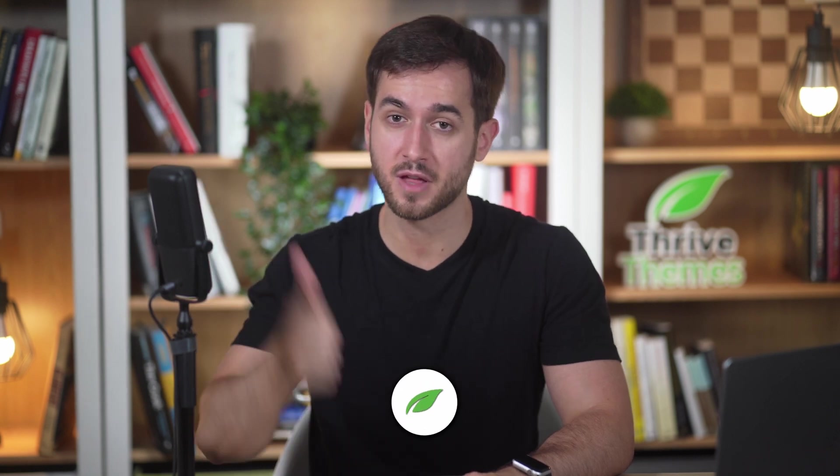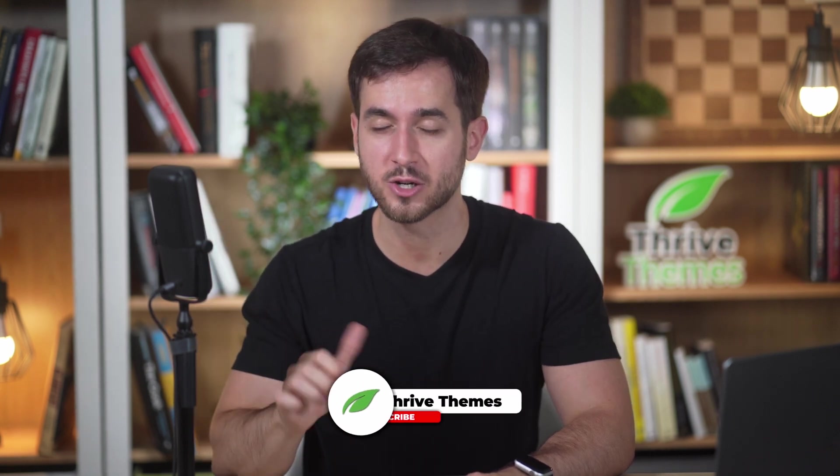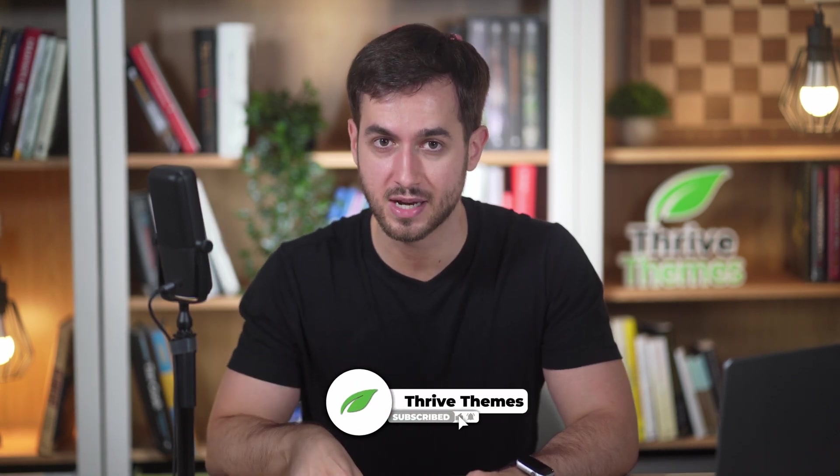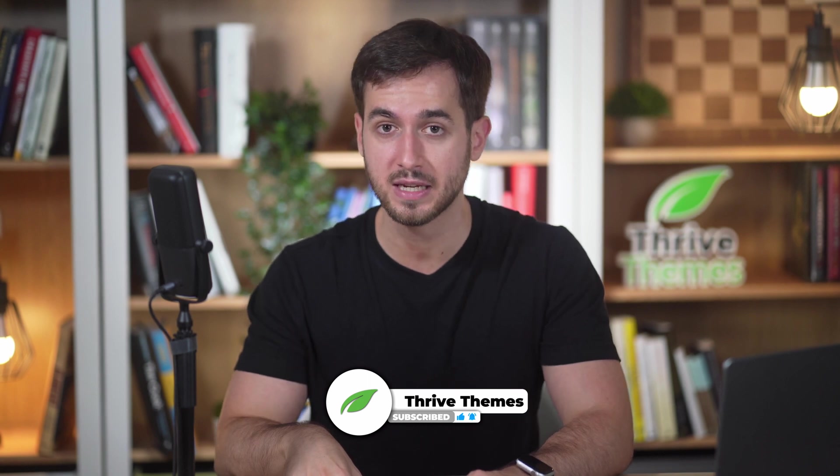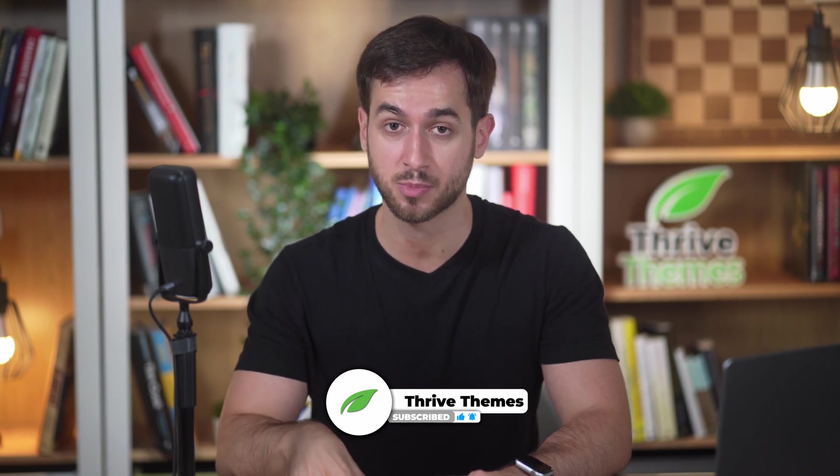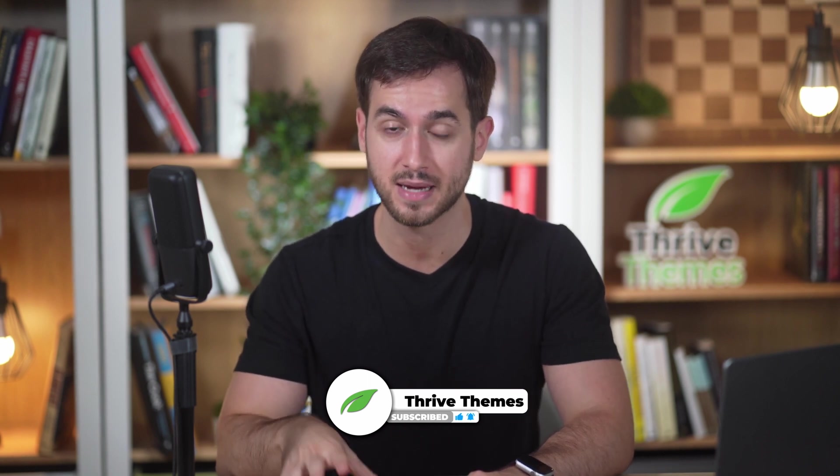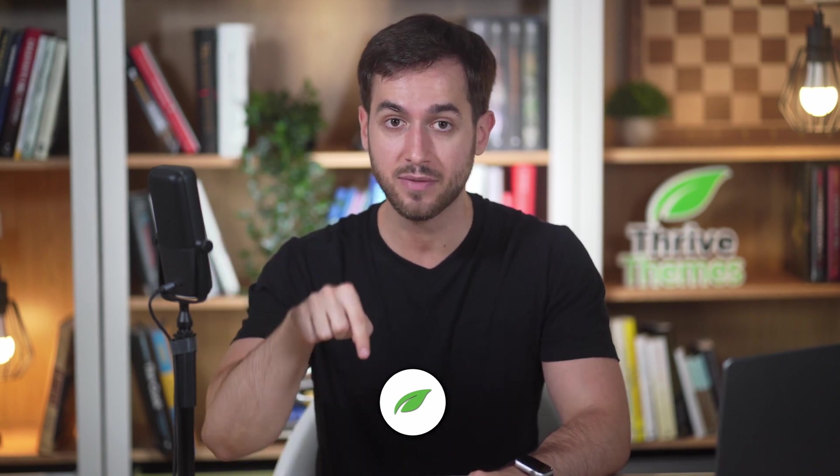And if you still haven't signed up for Thrive Leads, you can get it as part of Thrive Suite by clicking in the link down in the description box below.